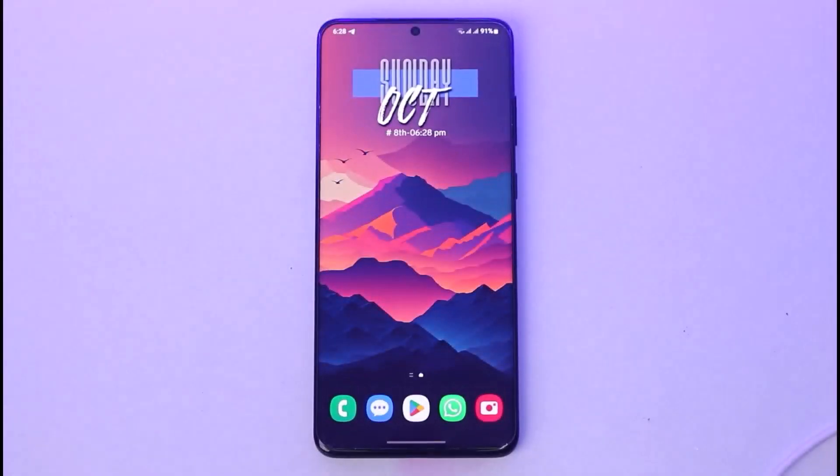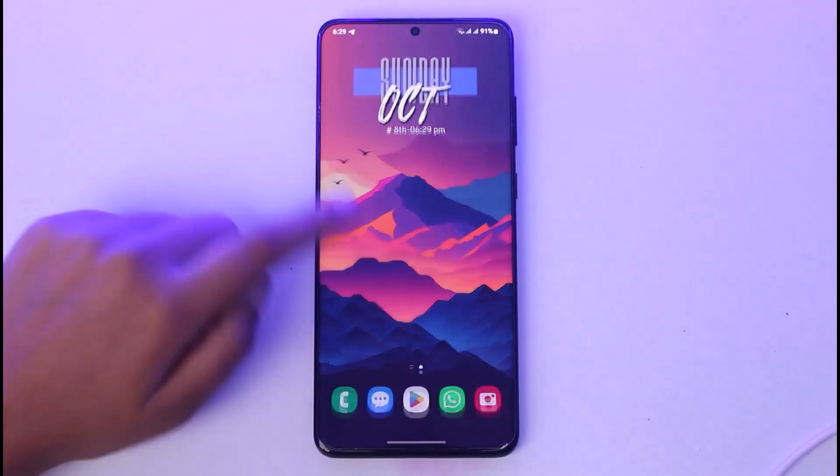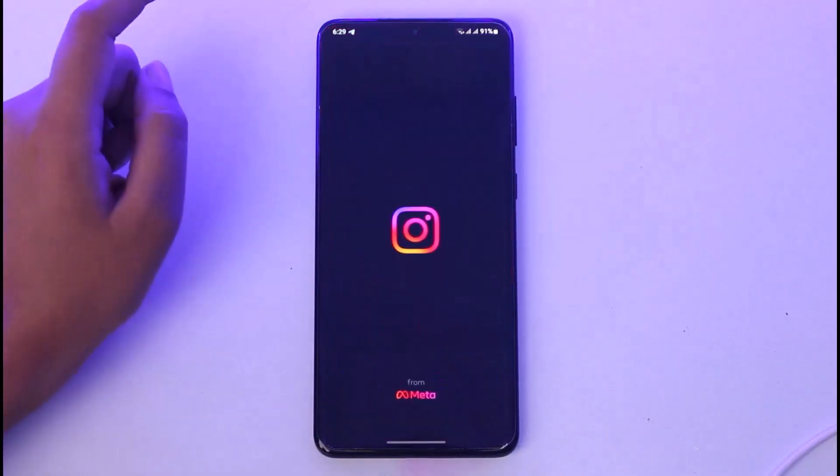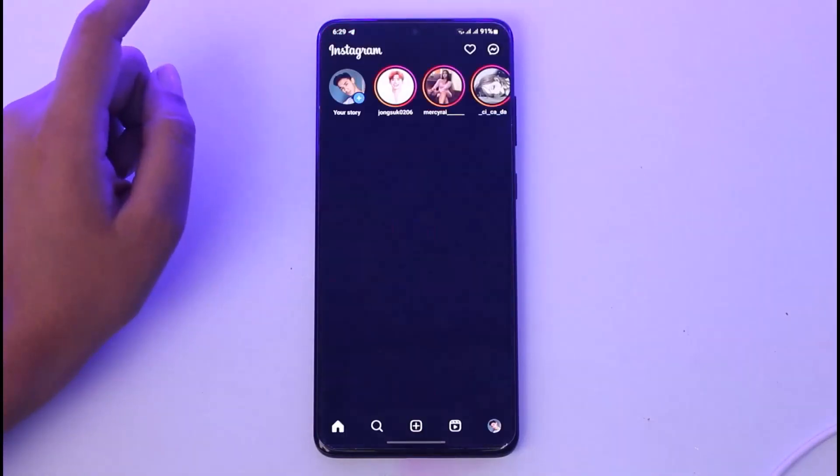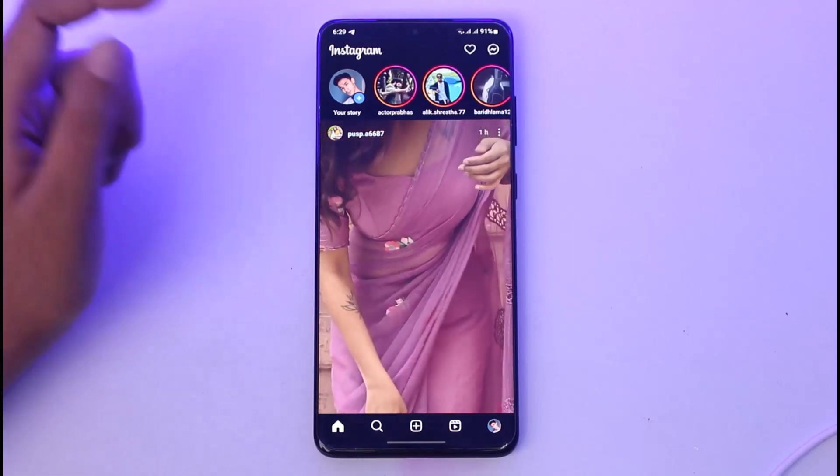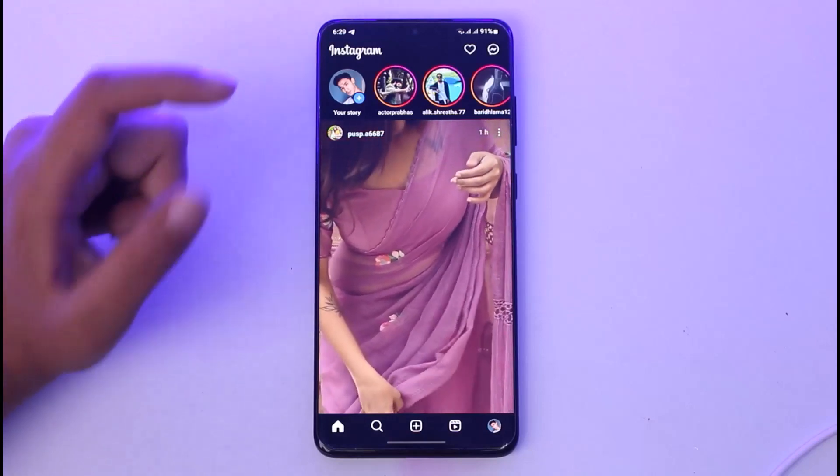First of all, access your Instagram. Once you've done so, you're going to find this kind of interface. To log out, go ahead and tap on your profile icon.